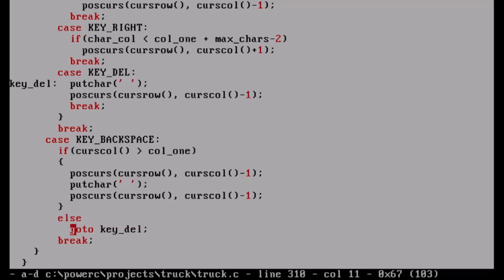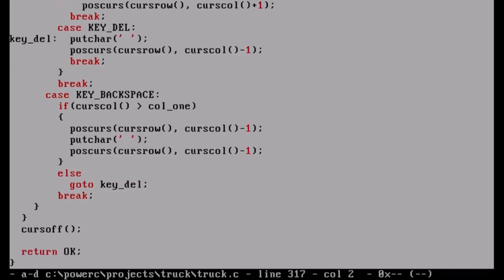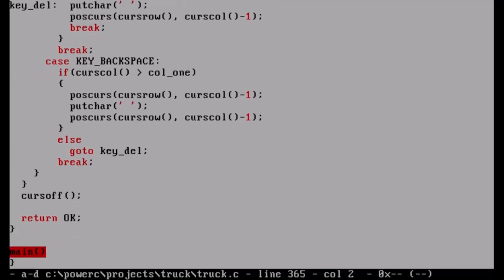There's also an event where if the cursor column is not greater than column one - column one being the string length of the question, which we don't want to travel past to the left, otherwise you'd start editing the question itself - it just does a delete in place without moving the cursor. And yes, I have a goto statement, which a lot of people will look at poorly in a structured language. But sometimes it's just appropriate. If you find a use for it, go for it - if your program is filled with gotos, rethink your structure, but in switch statements working with keys, it seems to work fine.